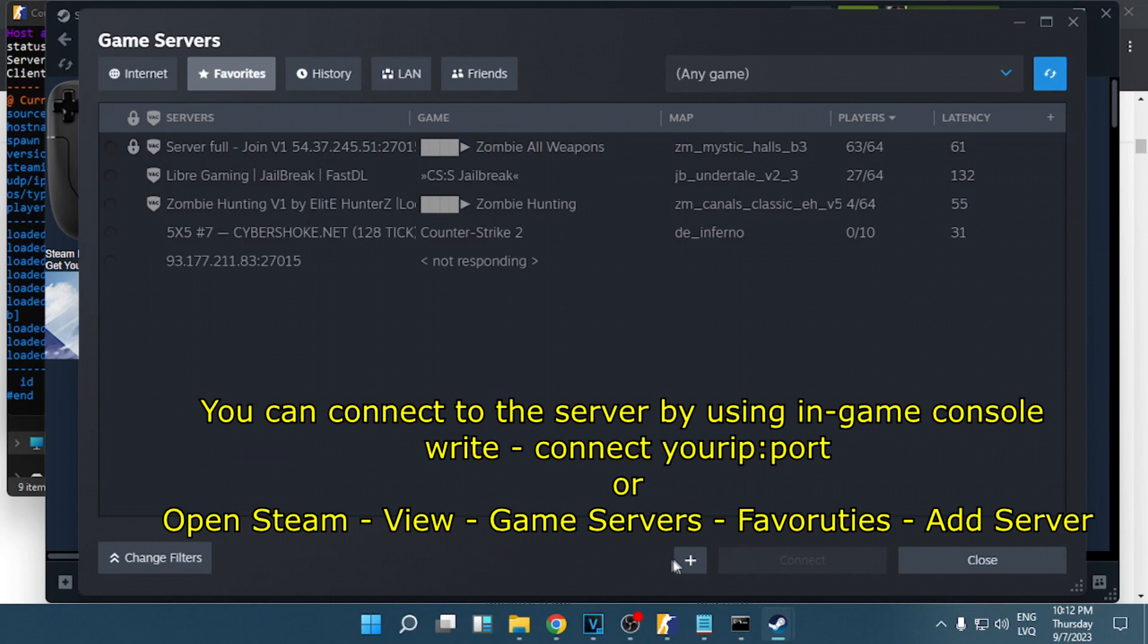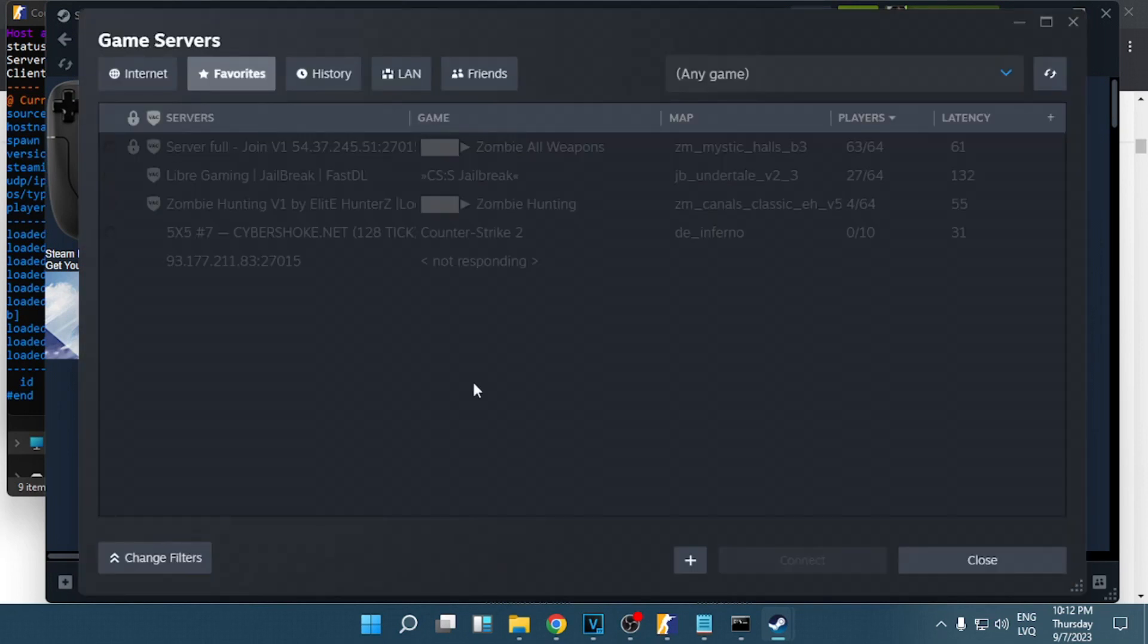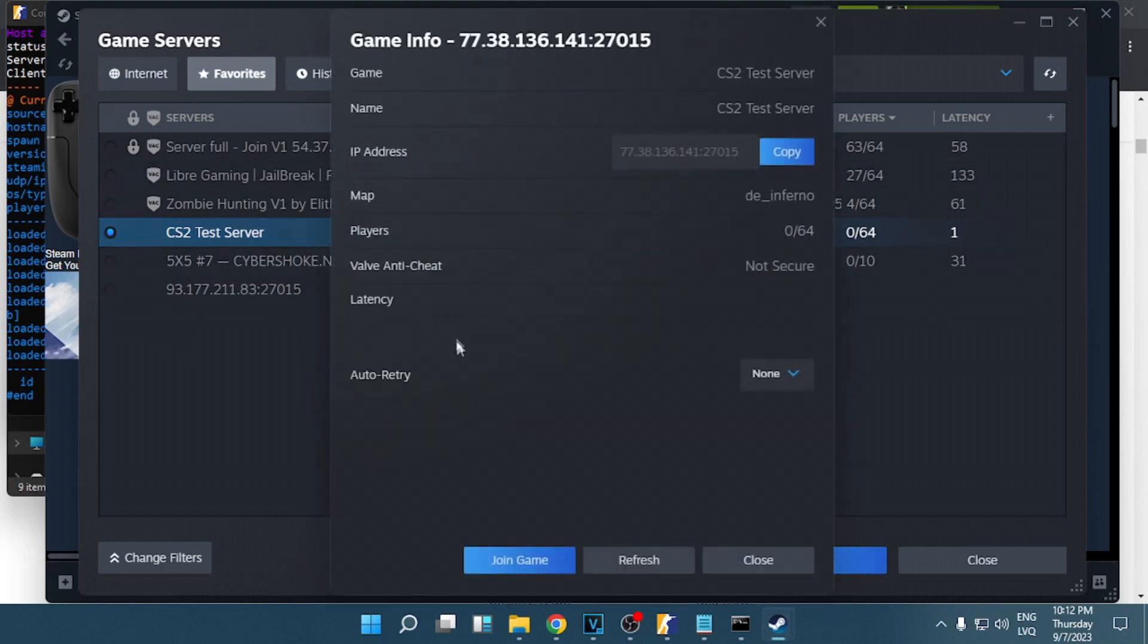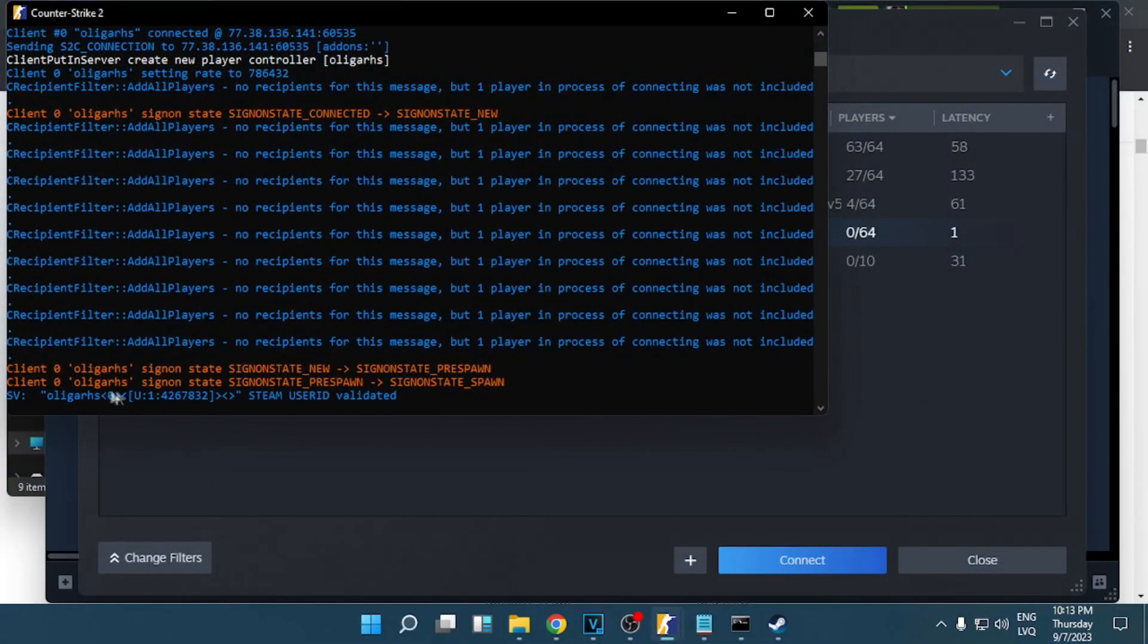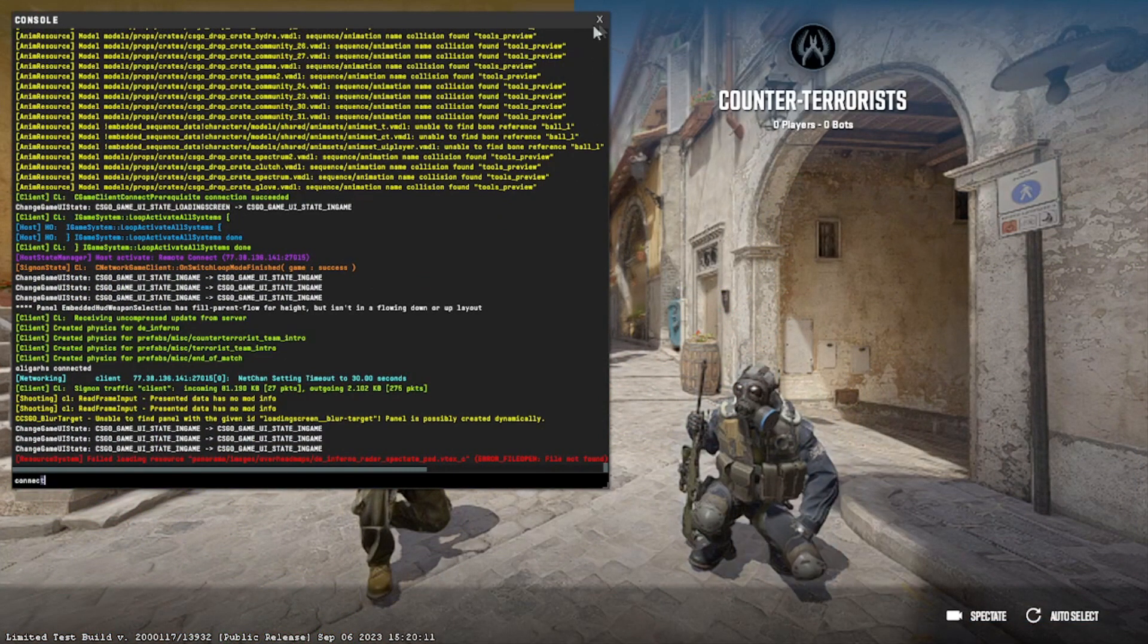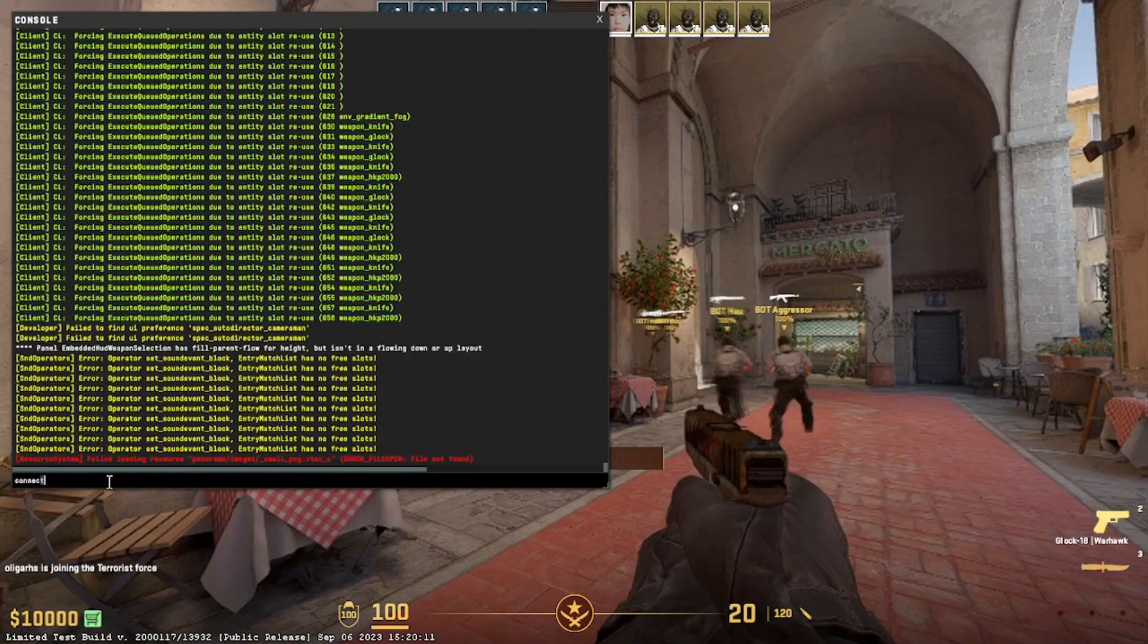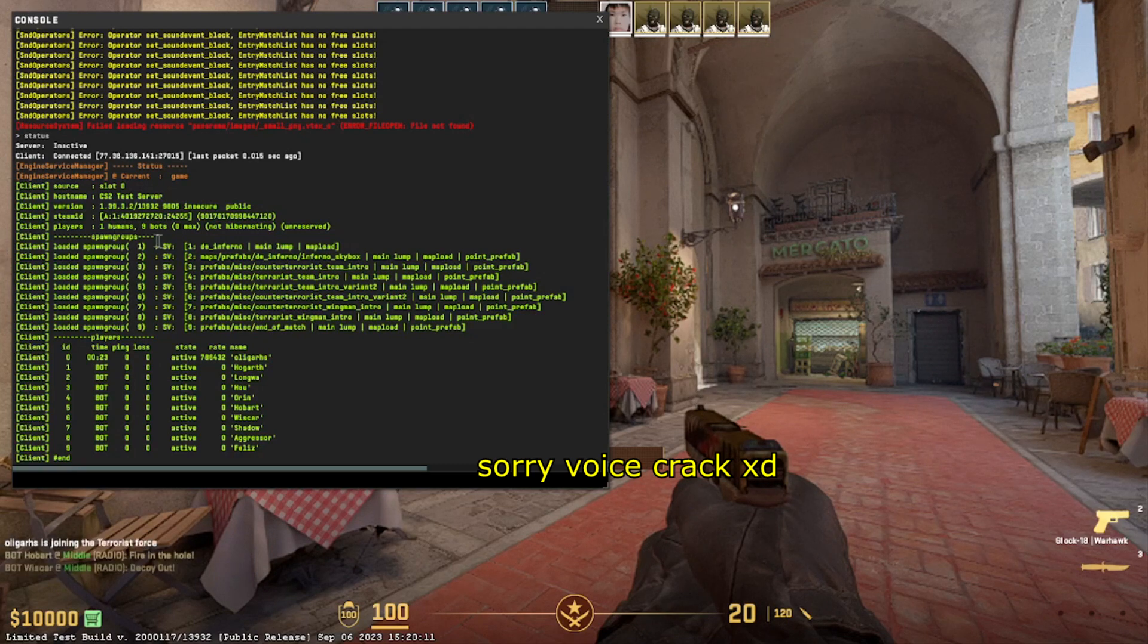Go to favorites, add the server, and this is our test server. You can click connect. You see in the console I am connecting to the server. If I write status in the console, I see the hostname, version, how many players are on, and so on.